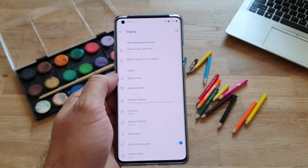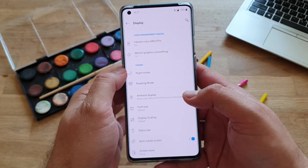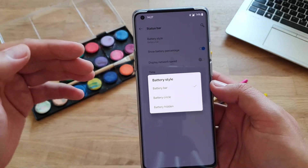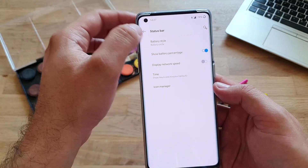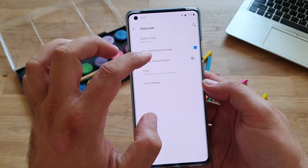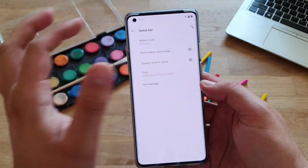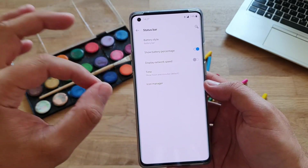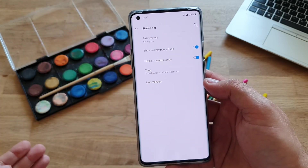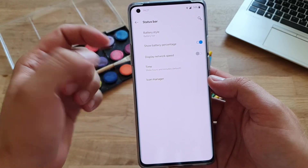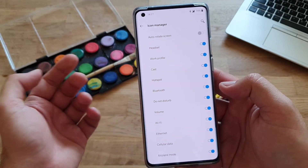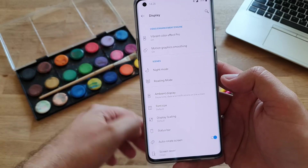We have the status bar. When you click on the status bar you can choose a battery style — right now I'm using the battery bar, but you can go for a circle or completely hide it, and you can show the percentage. I don't want a battery indicator icon; I just want exact information on how many percent I have. You can also display the network speed so when you're downloading something you get the speed in the status bar. You can choose the time format and manage the icon manager — what else can be displayed there.